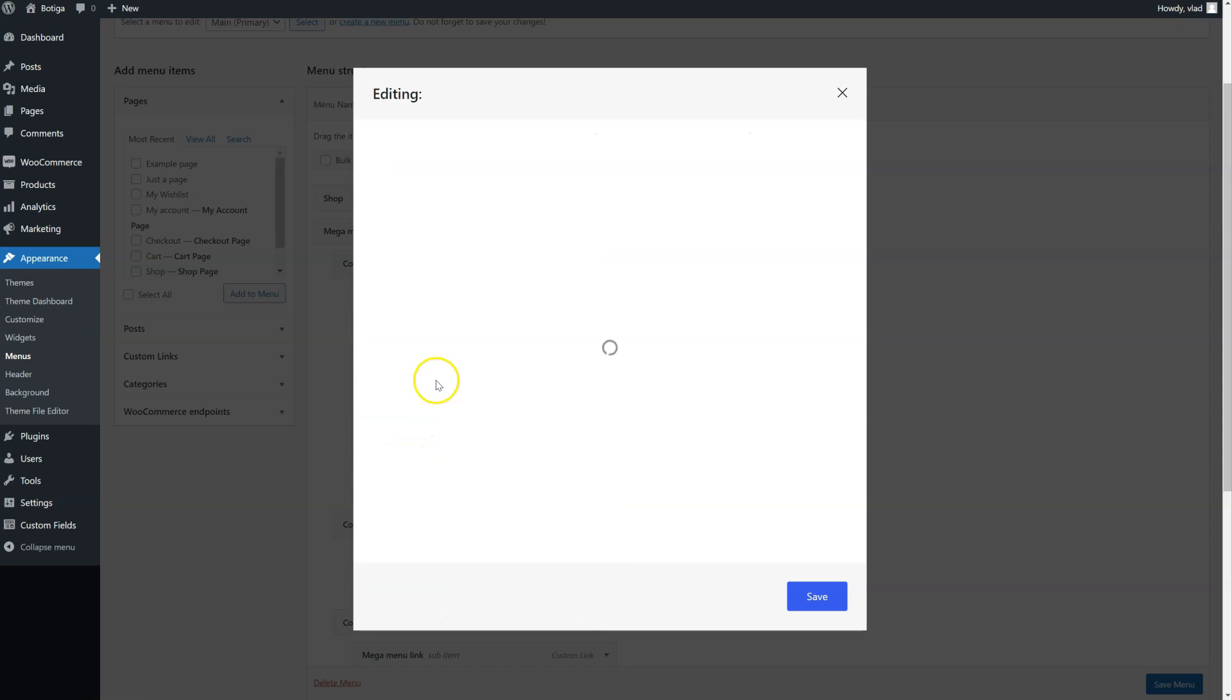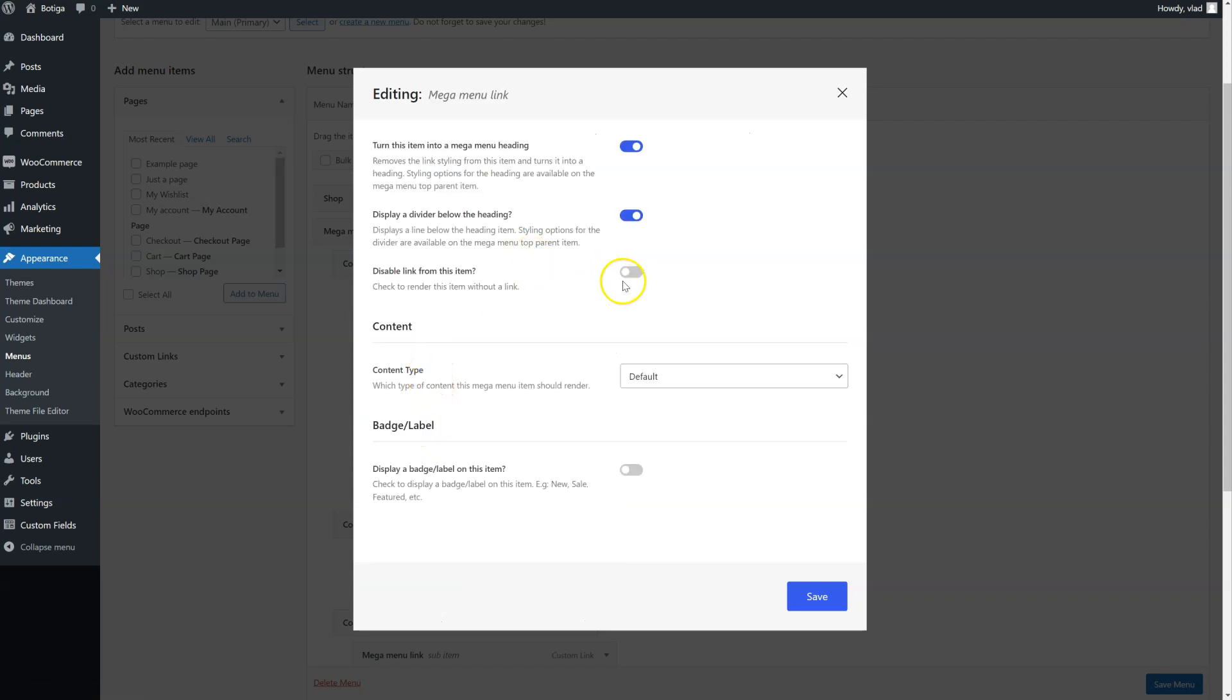We can also remove the link from it, because we don't need it, since we want it to be just a heading.